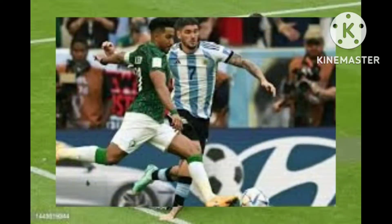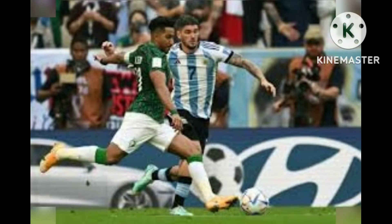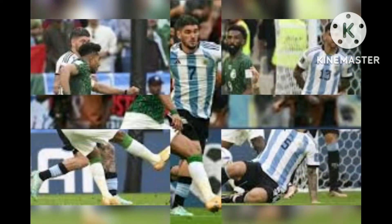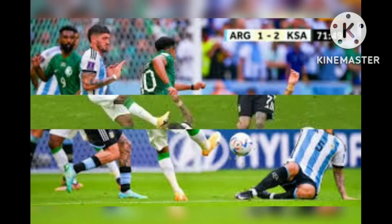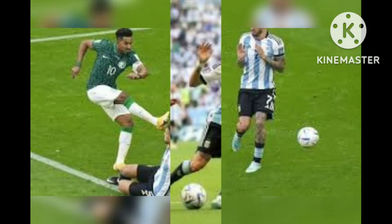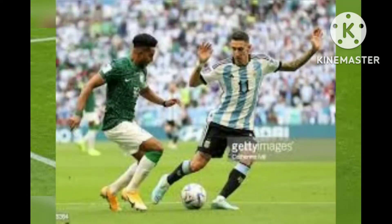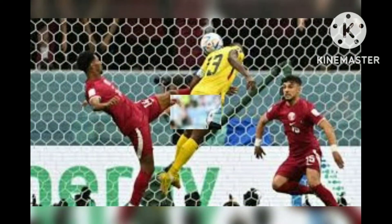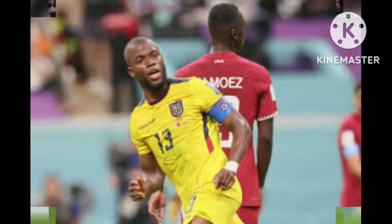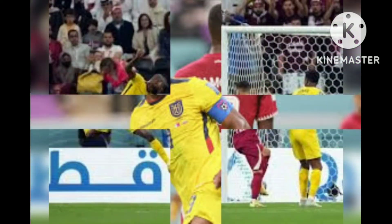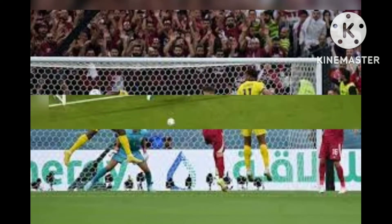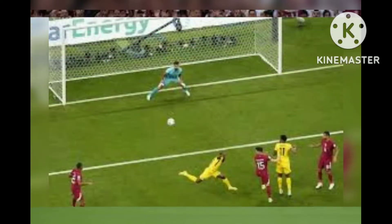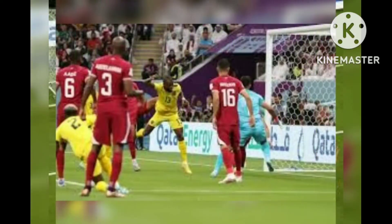Brazilian forward Richarlison de Andrade's impressive sideways scissor kick goal is arguably the best goal of the 2022 World Cup so far. Richarlison lobbed the ball to himself before he unleashed a stunning sideways bicycle kick at the 73rd minute in Brazil's match against Serbia.